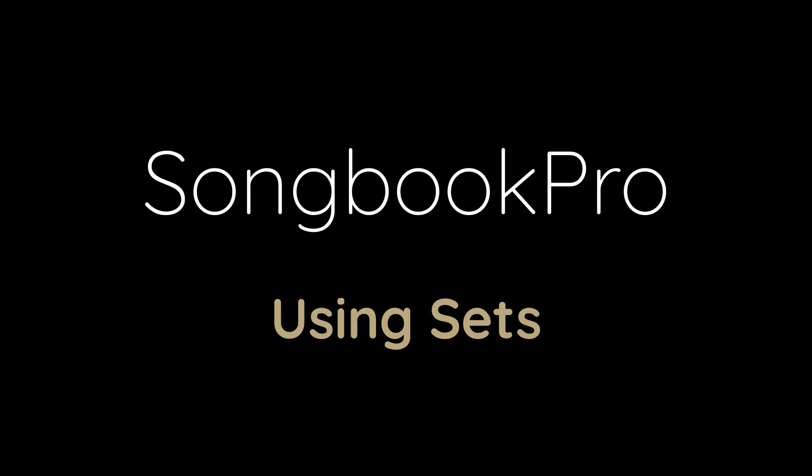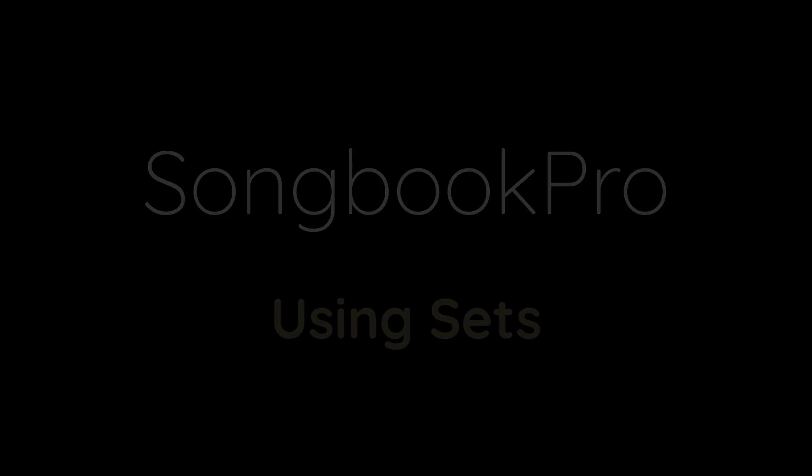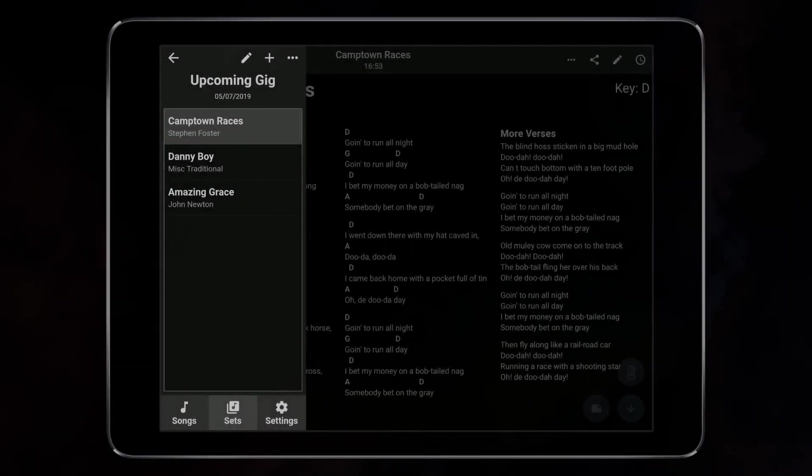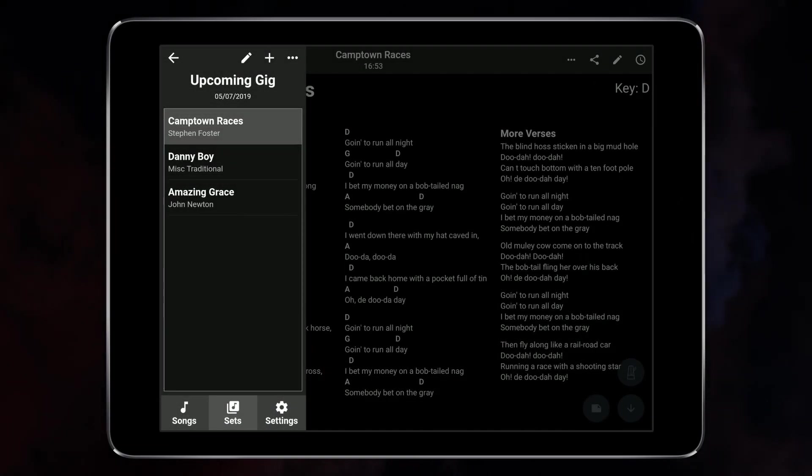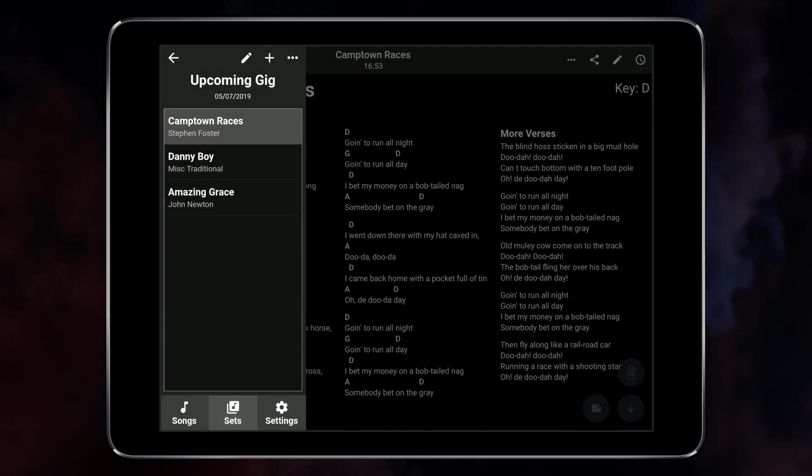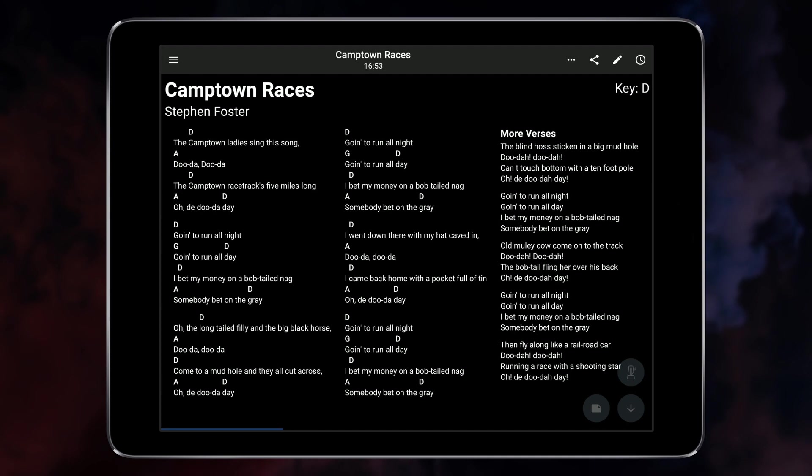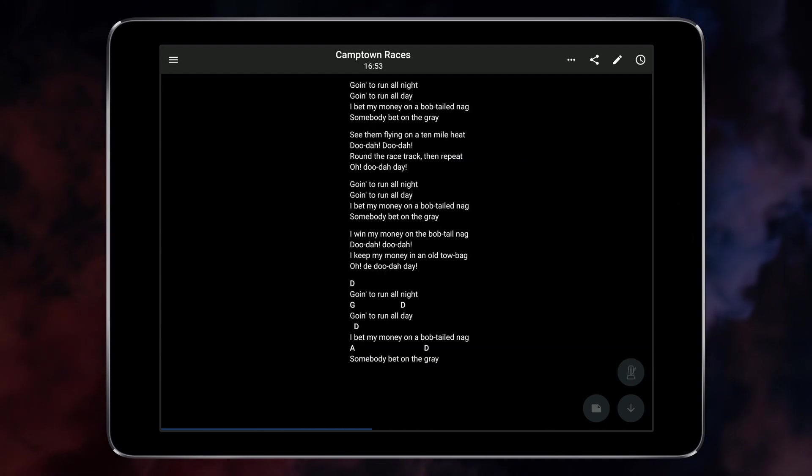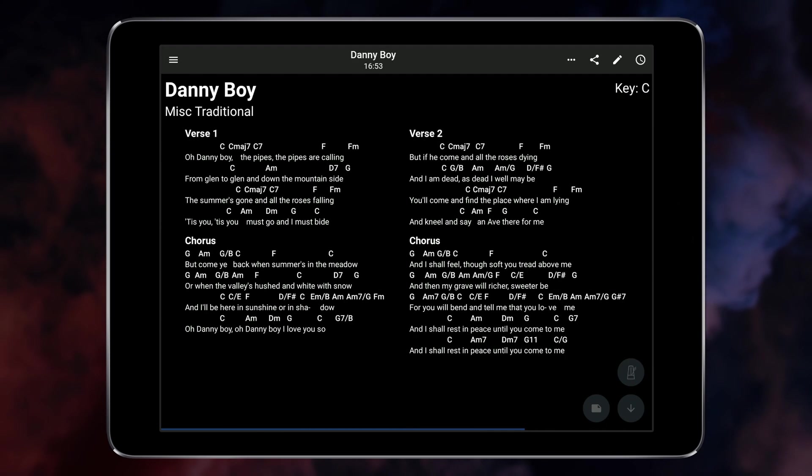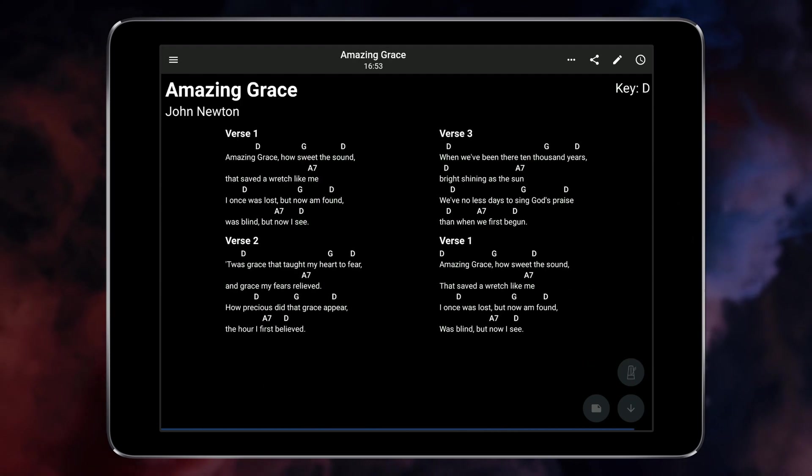Set lists are a powerful way to organize your music when playing live. After creating a set list of songs you can easily move between songs using only a tap or a swipe.